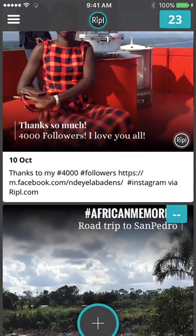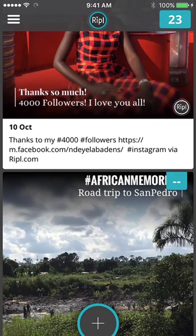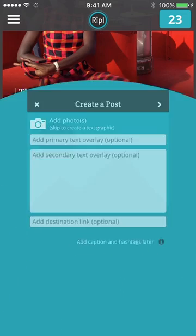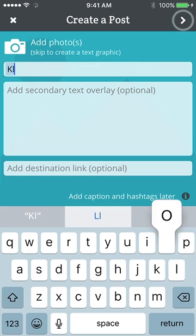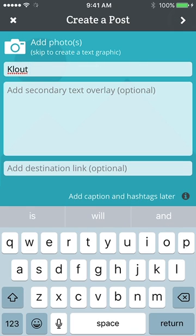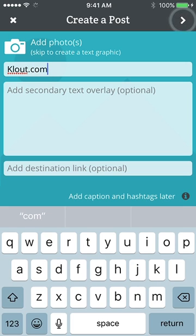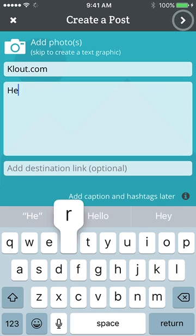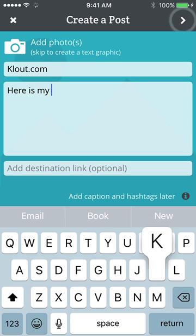I'm going to show you today how to create your own. You just have to click here on the plus, like I do here, and then you have access to create a post. You have to add your pictures and create the name. Let's say I'm going to use cloud.com. Here is my cloud.